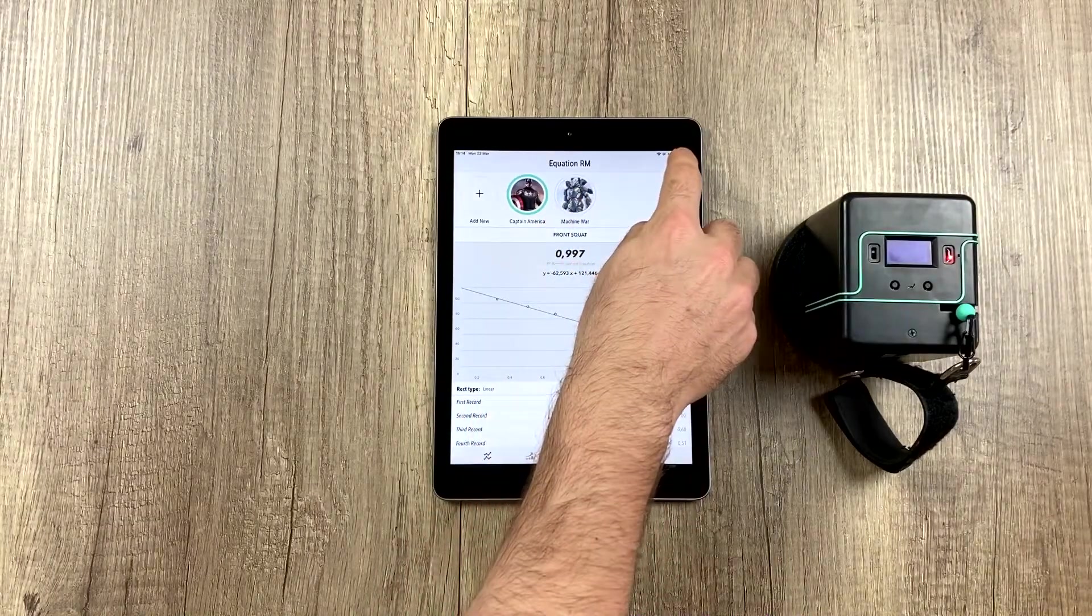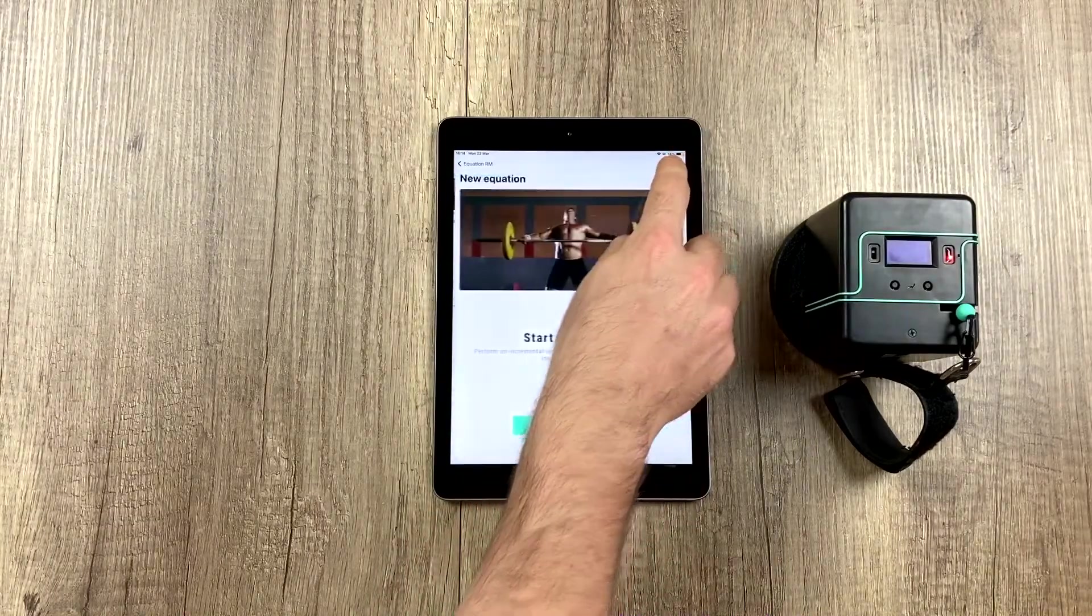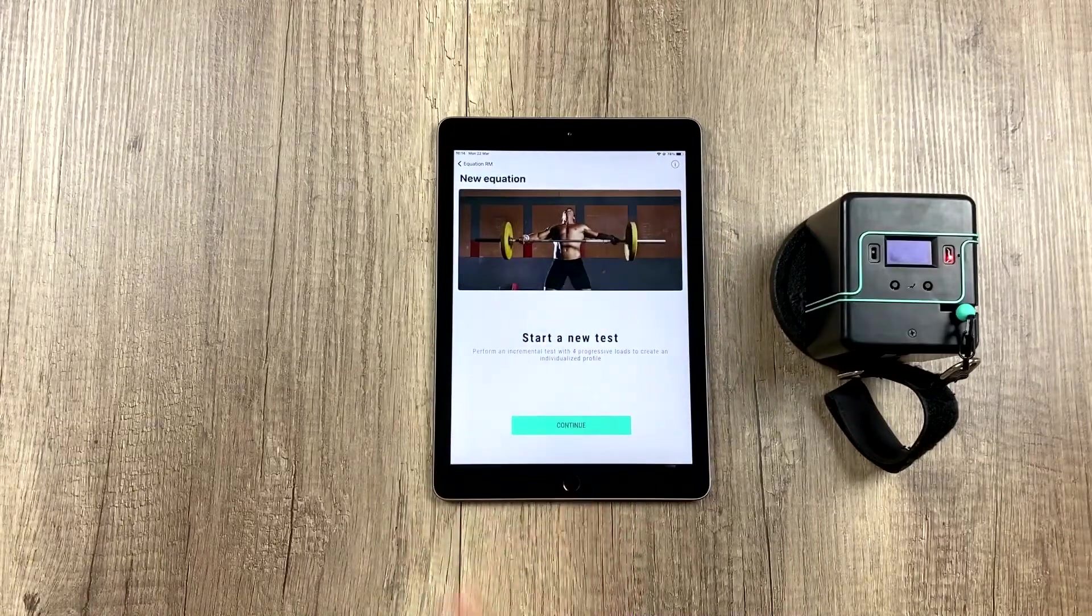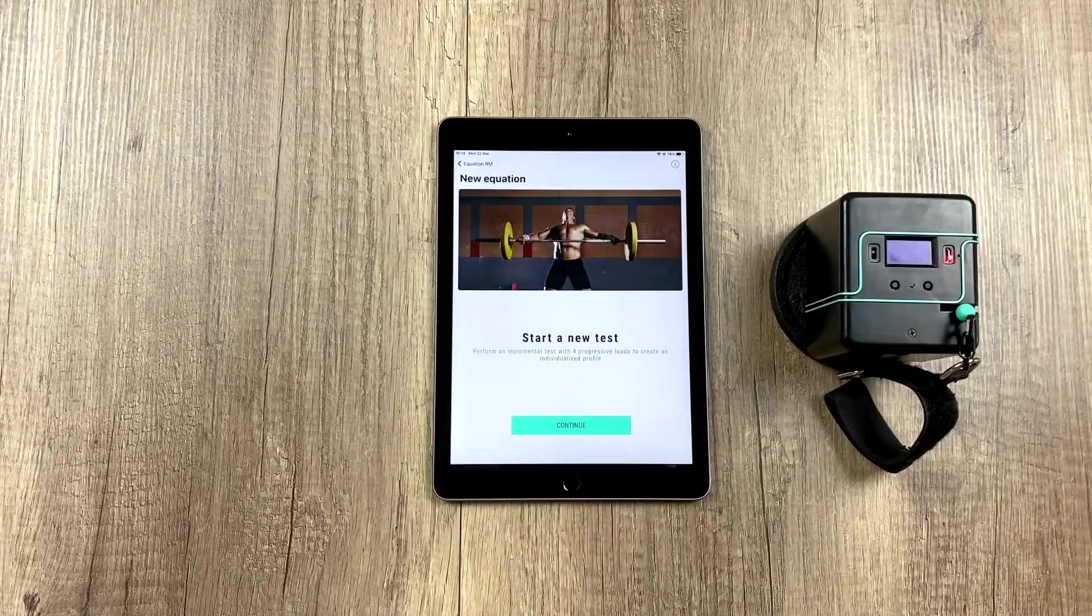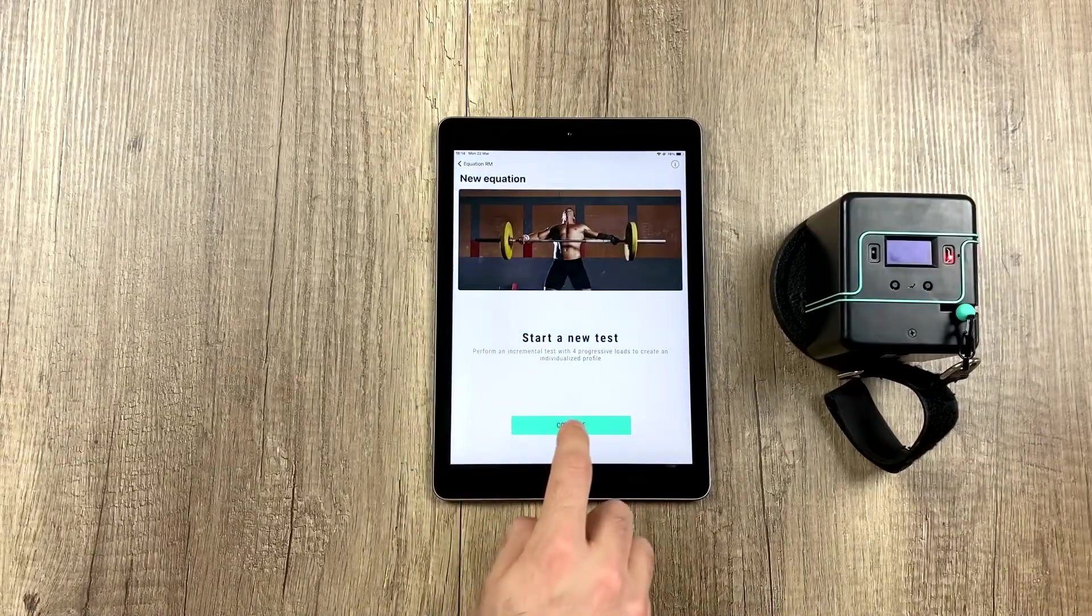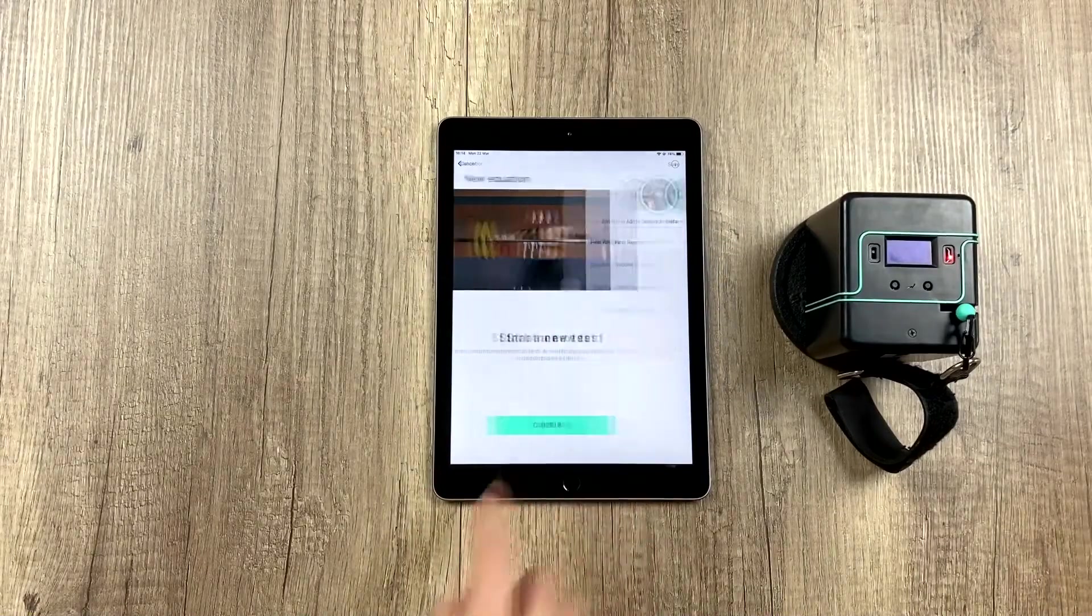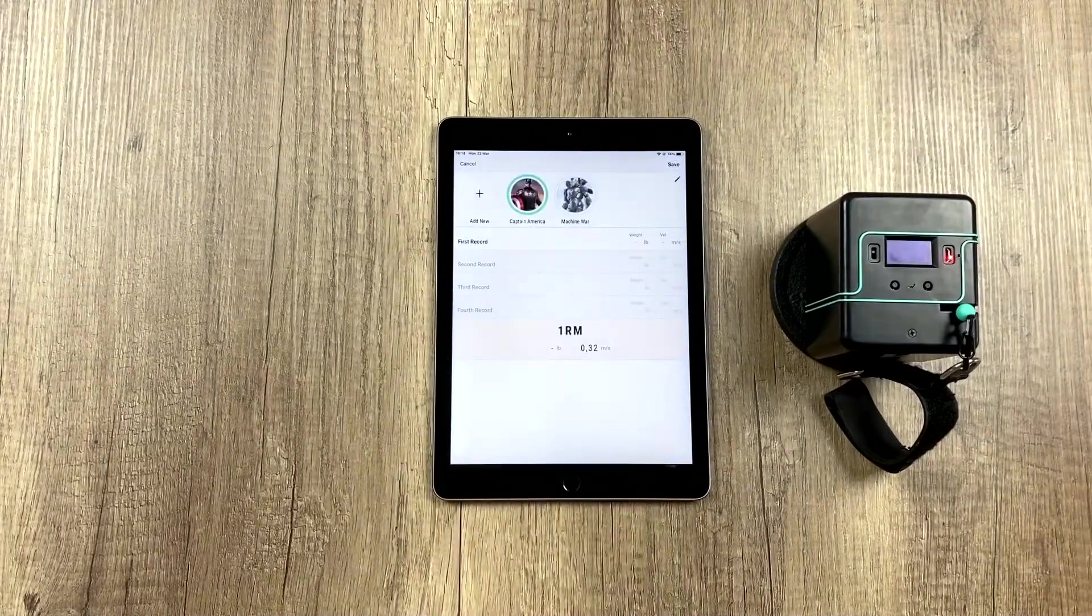To do this, we have to click up here to the right on the plus sign, and here we get some information. We hit continue.